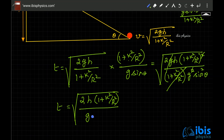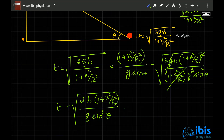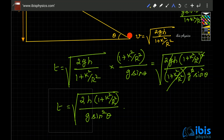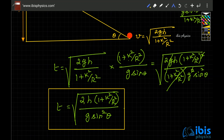So the final result is t = √(2h(1 + k²/r²) / (g sin²θ)). For comparison, dropping a stone from height h takes √(2h/g). Sliding down the incline gives √(2h / (g sin²θ)). Rolling adds the factor (1 + k²/r²), making it slower. A video comparing all three cases — free fall, sliding, and rolling — will be coming soon, but try working it out yourself first.